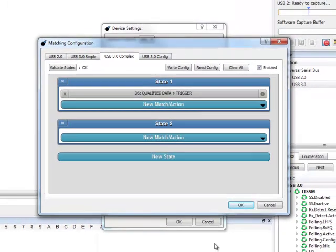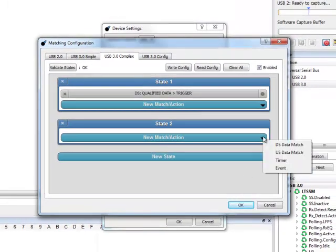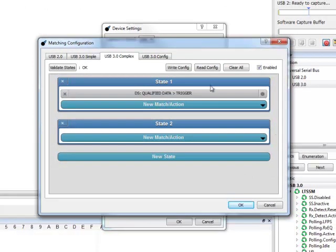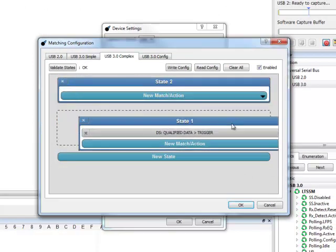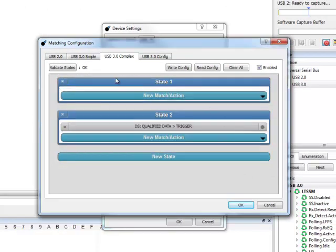You can set a subsequent match by clicking New Match Action in State 2. States and matches can be reordered quickly by dragging and dropping them.